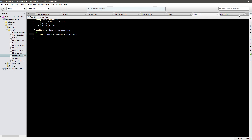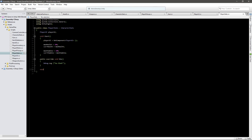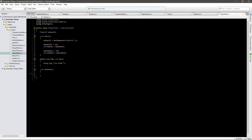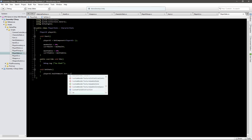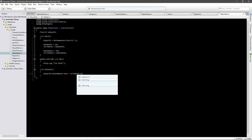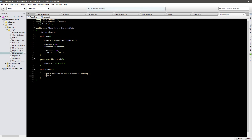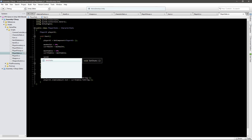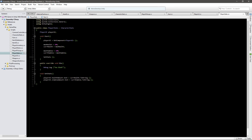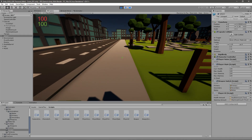We don't need anything else in the PlayerUI script for now - just those two variables. Here in PlayerStats we will create a new void SetStats that will do the same thing: playerUI.healthAmount.text equals currentHealth.ToString(), and playerUI.staminaAmount.text equals currentStamina.ToString(). We can call this function after setting the stats in Start. Now if you play the game it should update them and set them to 100 - and you can see that they are 100 now, which is great.